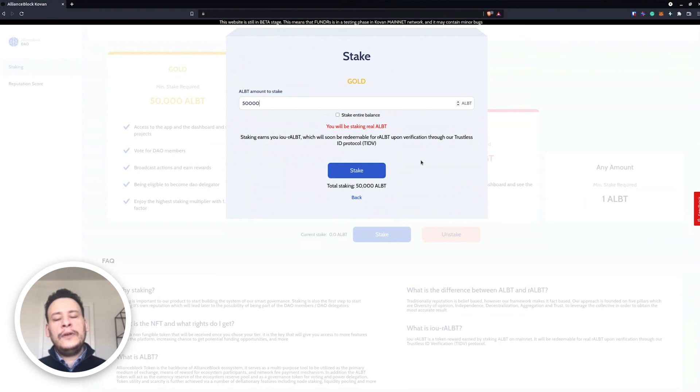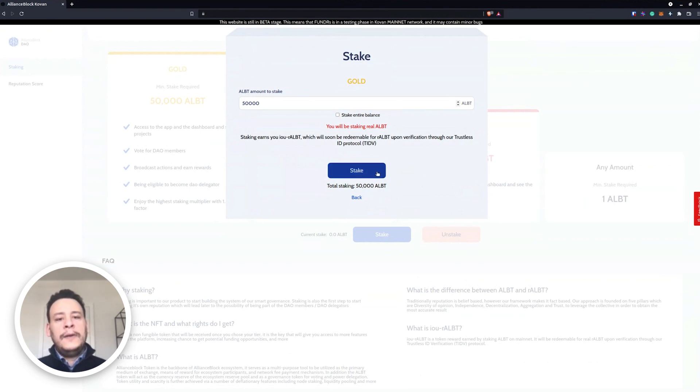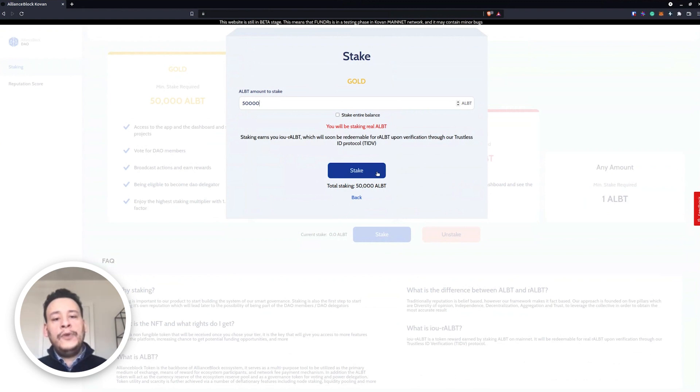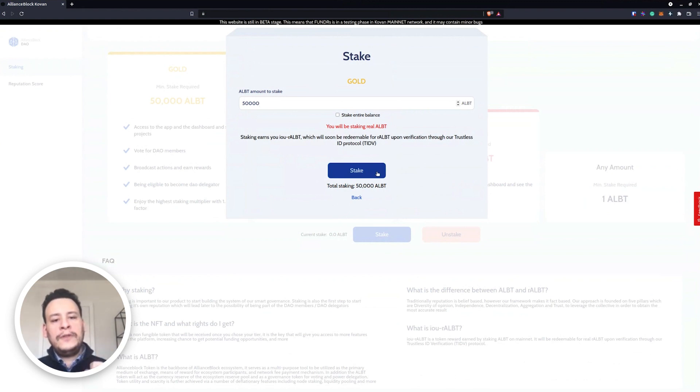This is on Kovan testnet, however when you will start doing the staking it will be on mainnet. Here, as you can see, when you are in mainnet you will be staking real ALBT. Once you put 50,000 for this example, we stake.